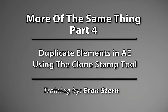This is Eran Stern for CreativeCow.net and in this part we will do something which is really fun. We will clone elements, video elements this time with the help of the clone tool inside the paint module of After Effects.